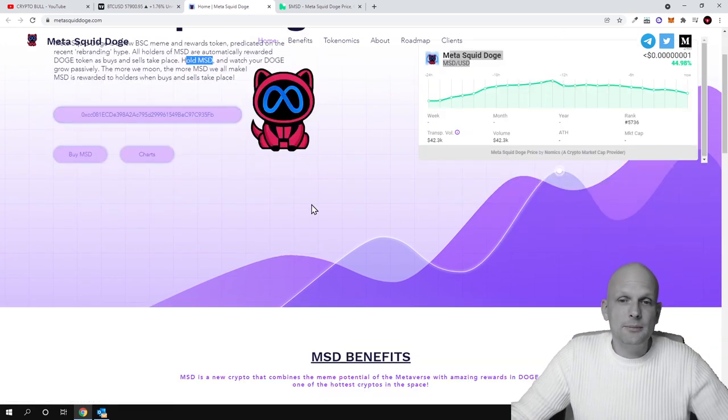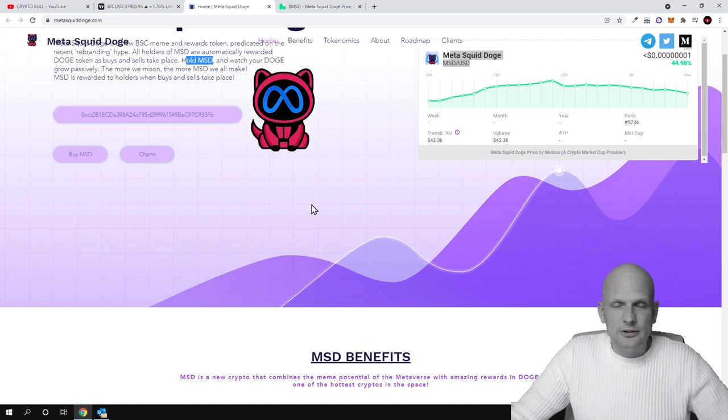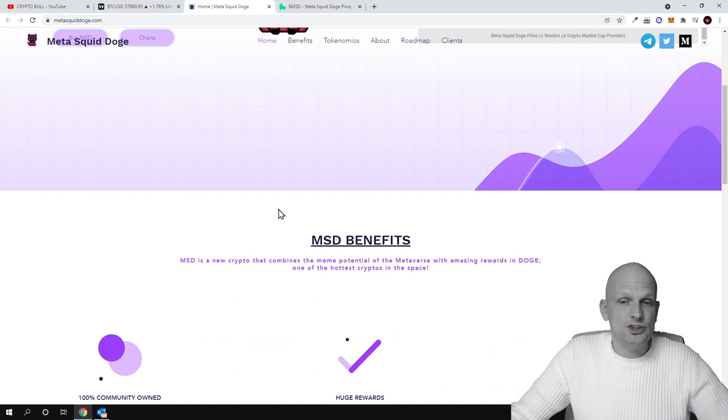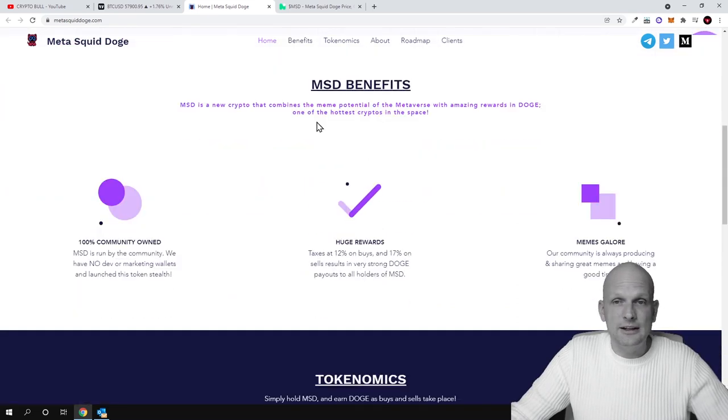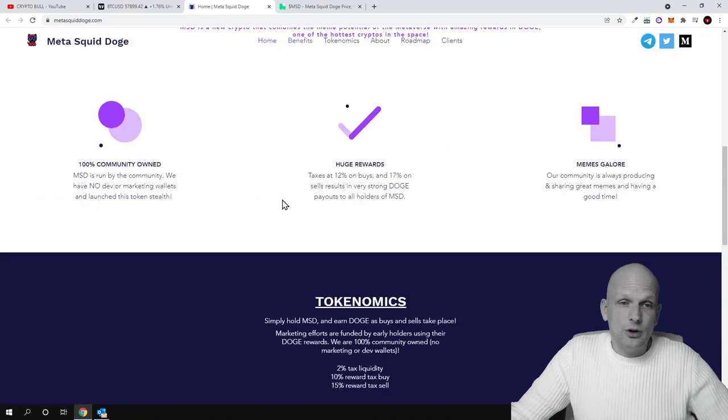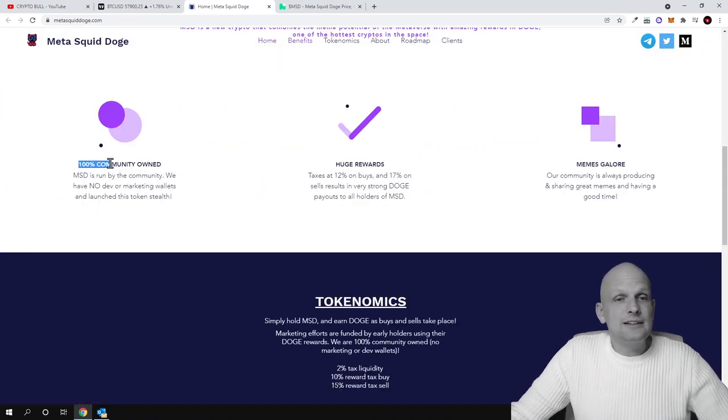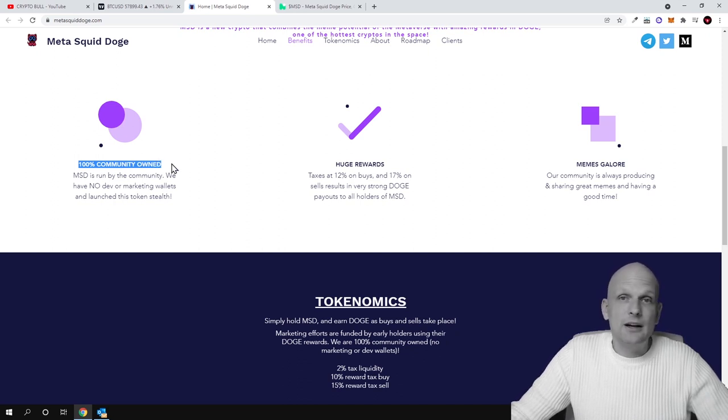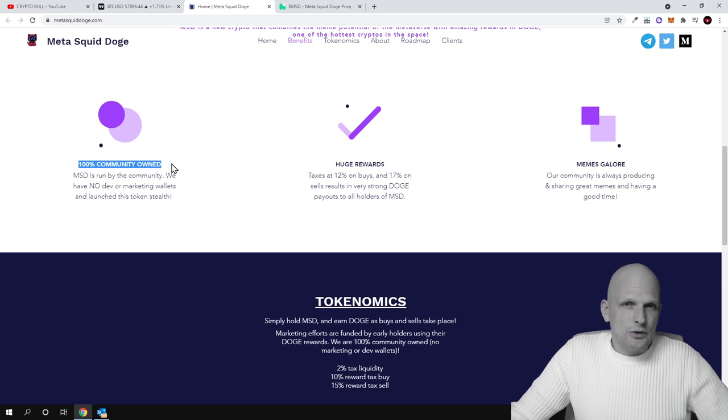How Meta Squid Doge is able to pay these huge rewards to holders is from transactions which are happening with this cryptocurrency. Here is the contract number if you wish to add it to your MetaMask on Binance Smart Chain. Don't add it to Ethereum because this is on Binance Smart Chain, like I mentioned at the very beginning.